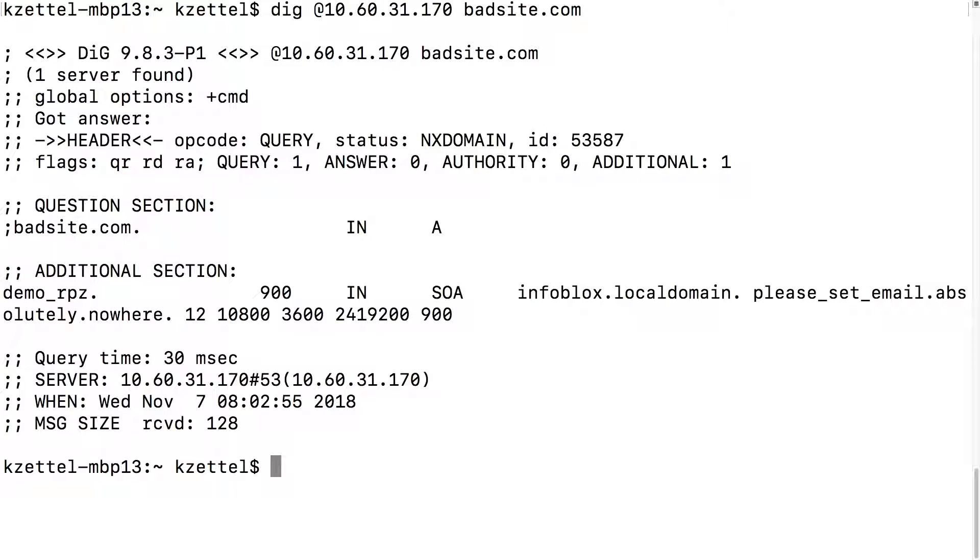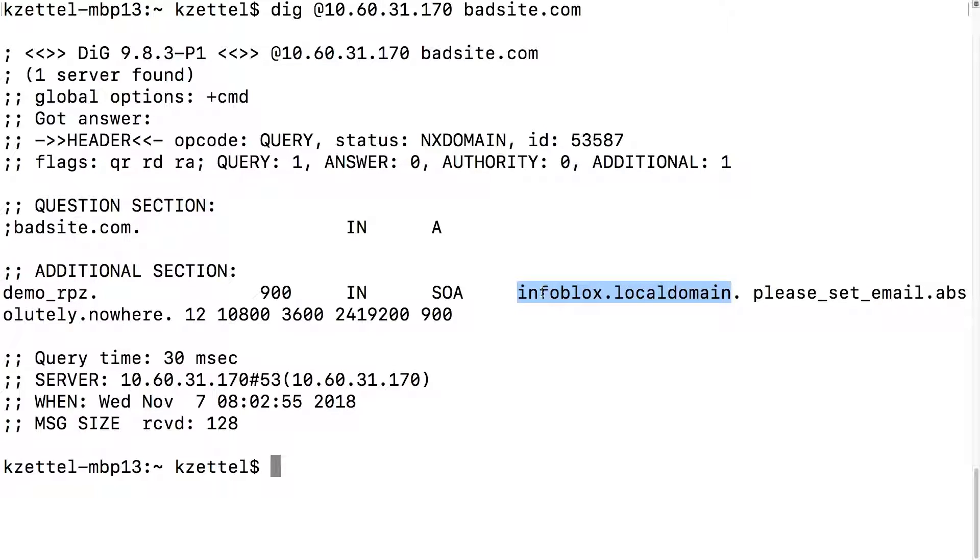Now we can test it ourselves one last time to confirm. And sure enough, when we run the dig command to bad site.com, the record is blocked by Infoblox, which we can tell with the information in the additional section.